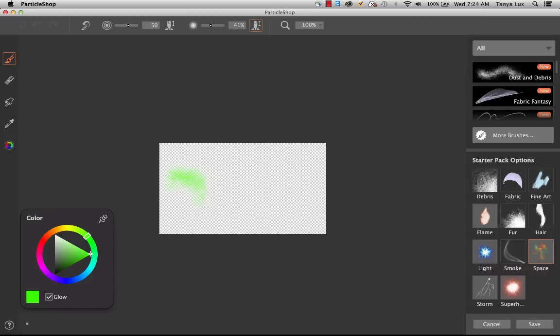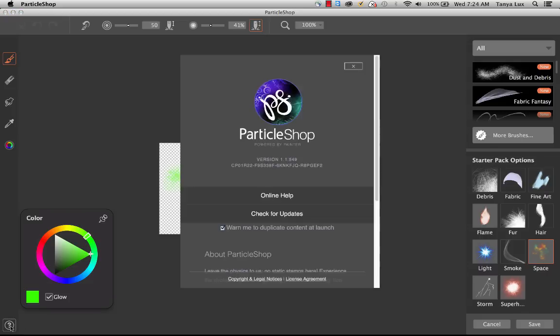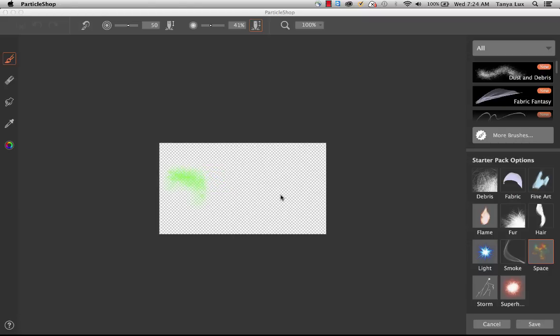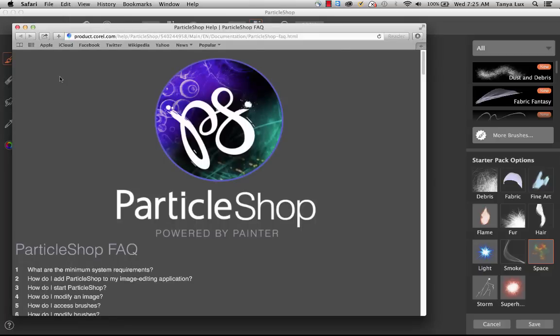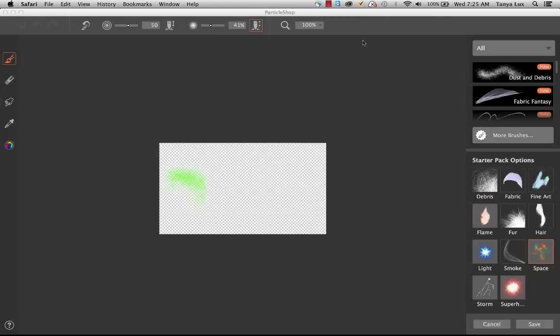Now you can see that's all that's been brought into ParticleShop. To finish things off, I just want to point out in the bottom left hand corner here, there is a question mark. If you'd like to preview our online help, you can do so right from within ParticleShop. And that is the ParticleShop user interface.